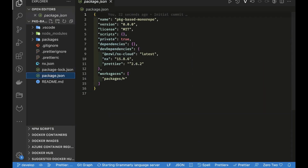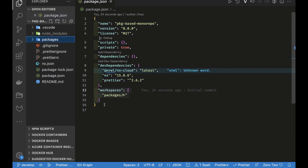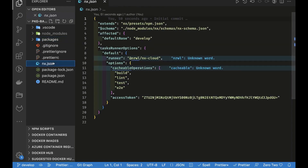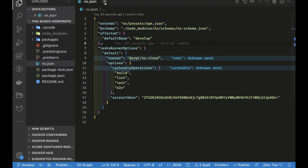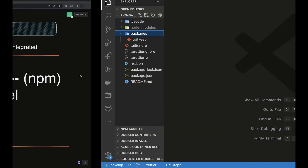Looking at the generated structure, we have a simple `package.json`. We're using npm and the workspace field points to packages, so whatever you put inside `packages` becomes a separate workspace. This enables npm workspace for this monorepo. We also have NX — specifically an `nx.json` — which enables task runners so you can run build, lint, test, e2e and more.